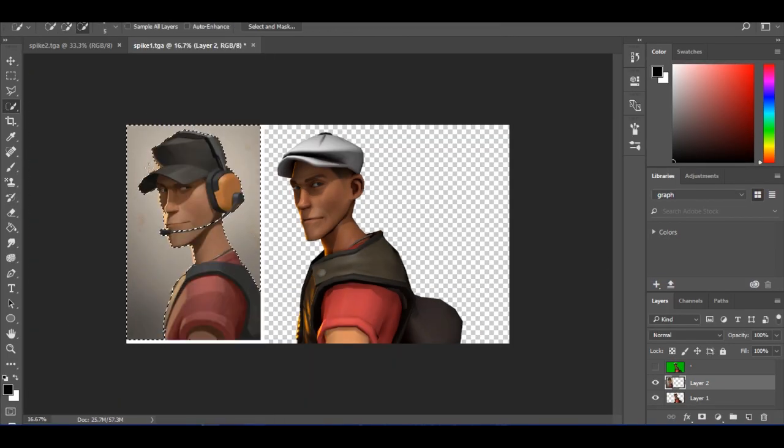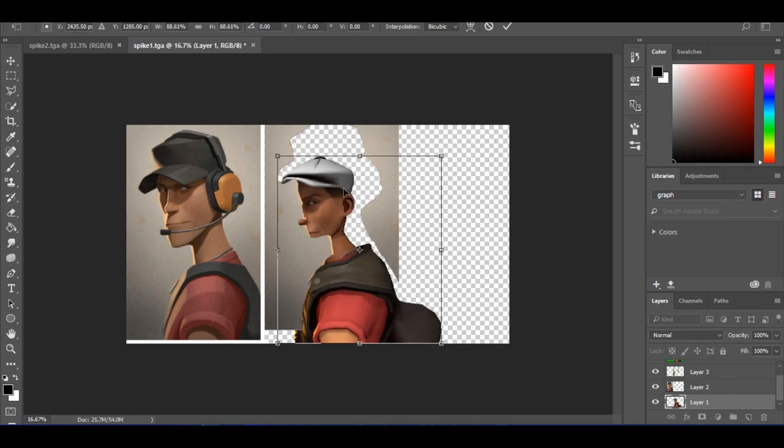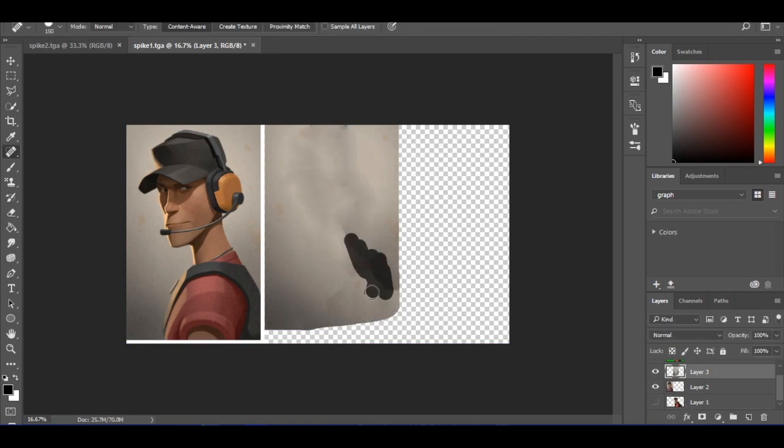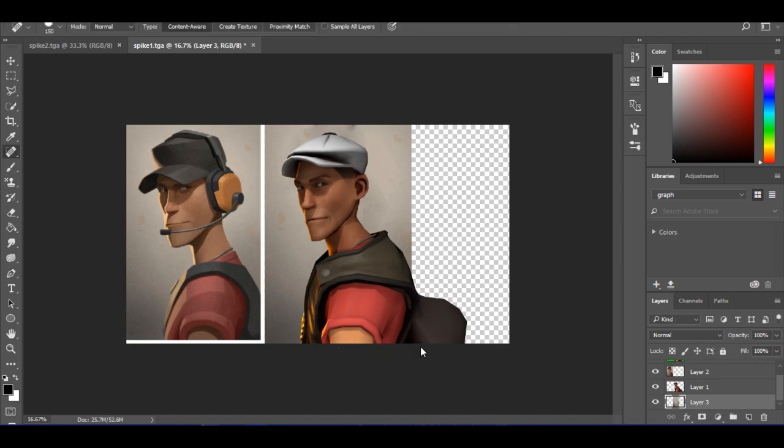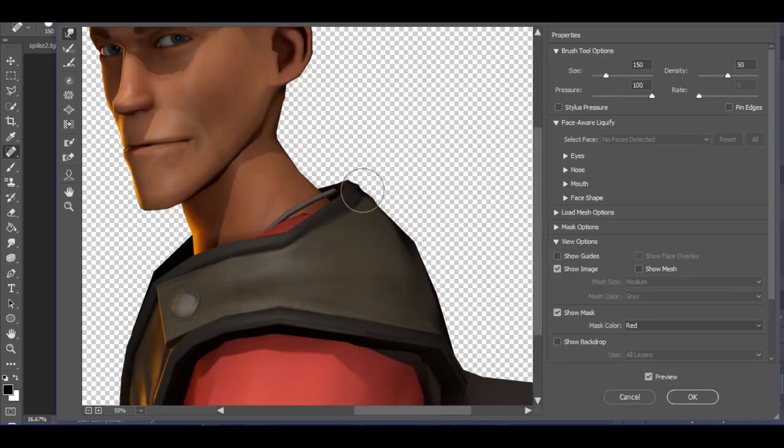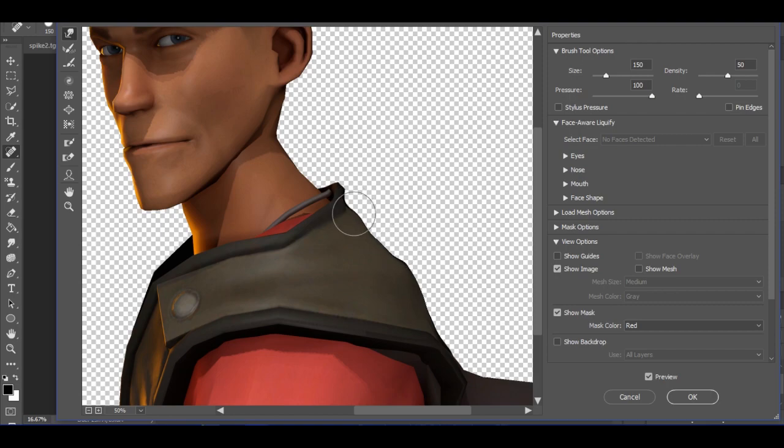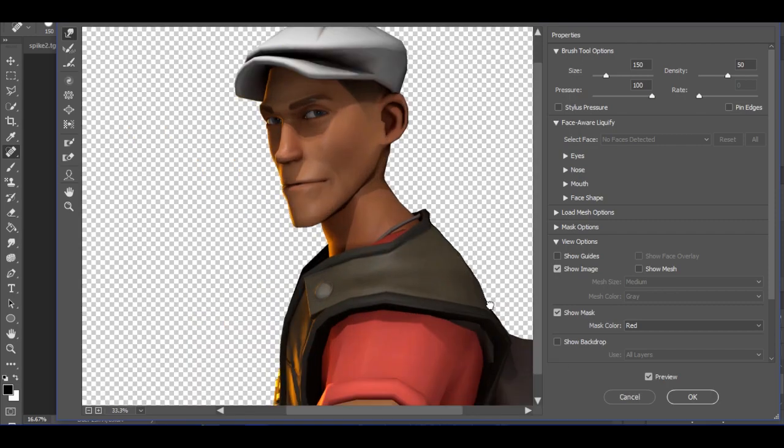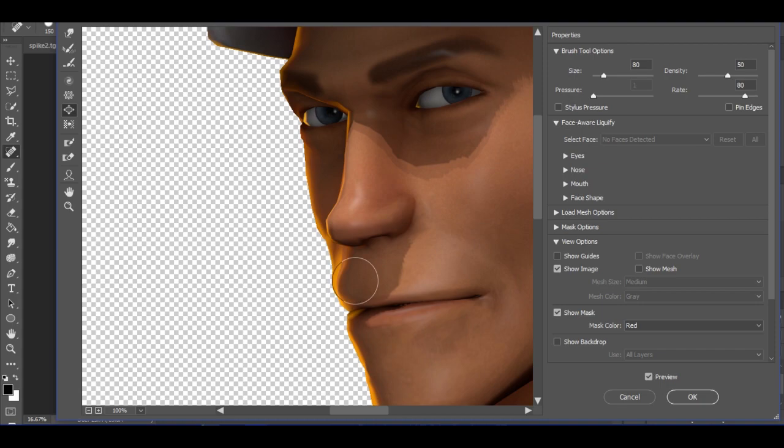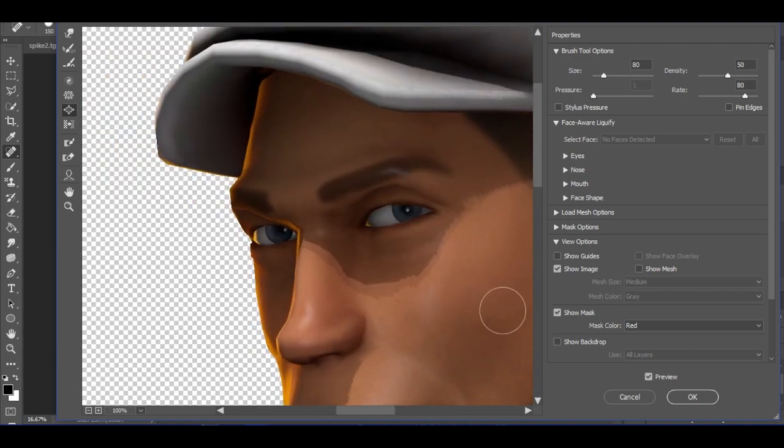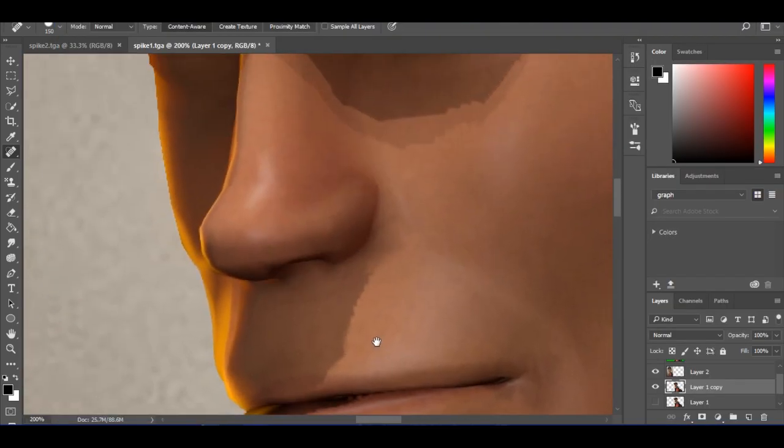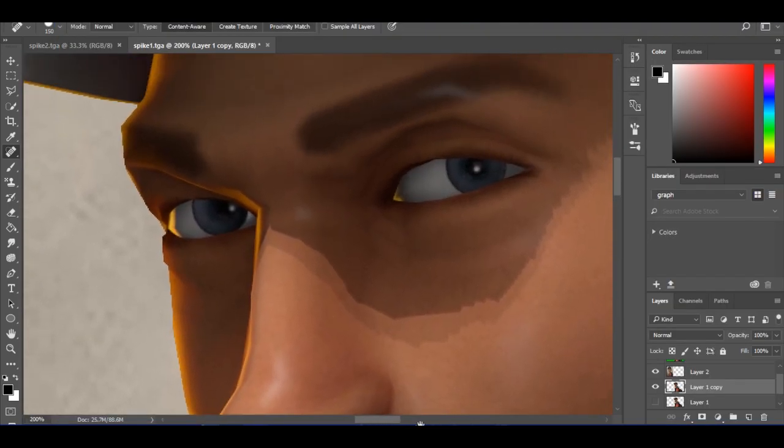Take the healing brush and fill in where the original scout used to be. So now we have the background. Then go back to the scout and use the liquify tool to fix as much as you can, being very careful not to mess up.